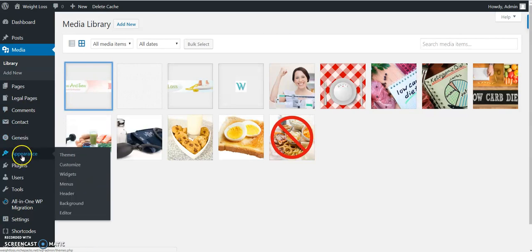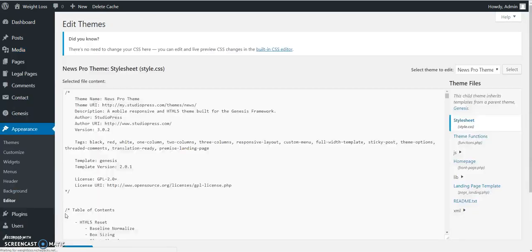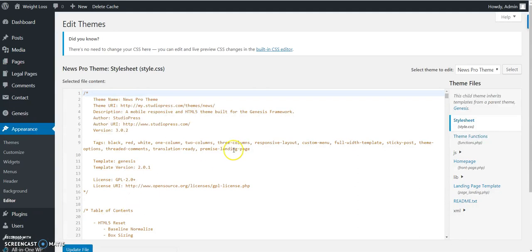Then you come down to Appearance, Editor, and go to Theme Functions in Genesis.